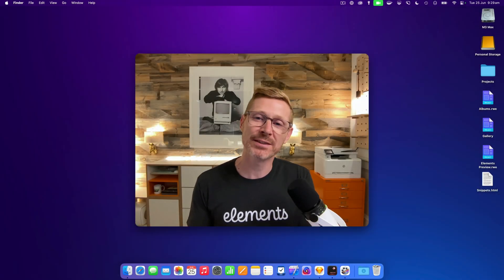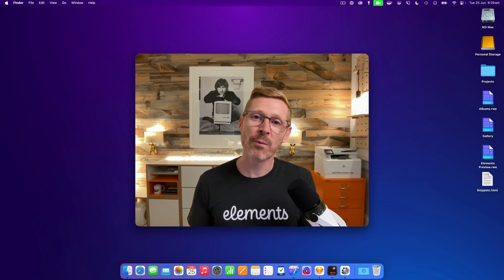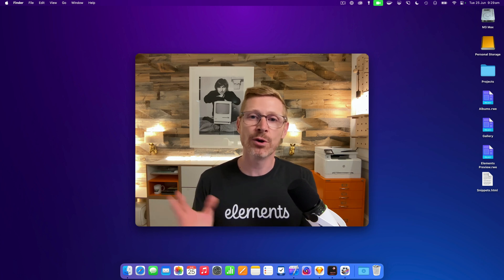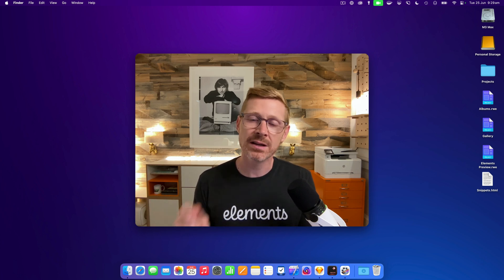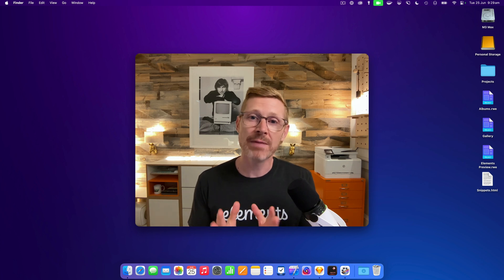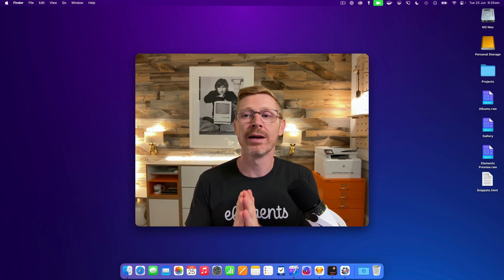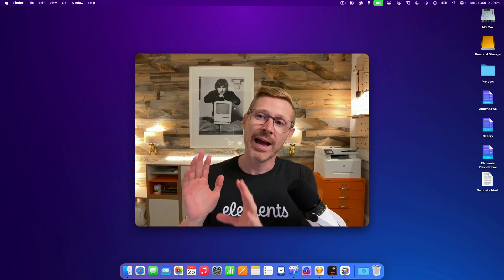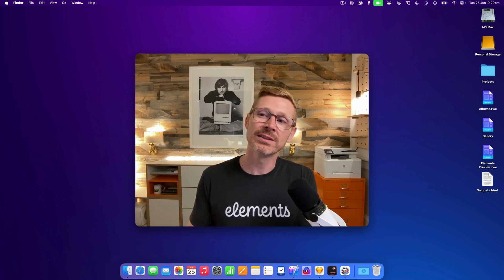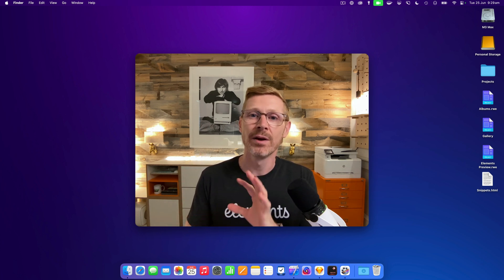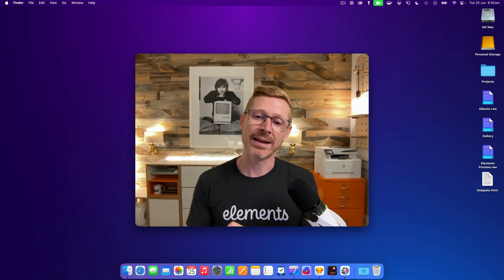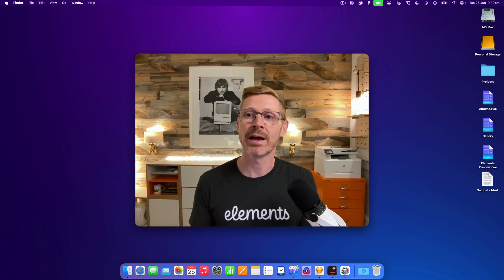Hi, I'm Dan from RealMac Software and welcome to this week's Elements Developer Diary. You might notice the recording setup is slightly different because I'm on macOS Sequoia and unfortunately some of the software I use has issues and hasn't been updated yet, so I've had to jiggle things around a little bit.